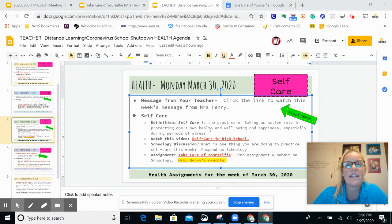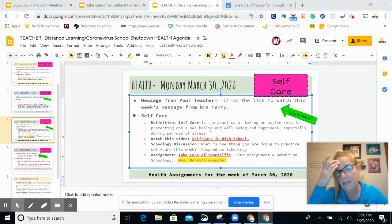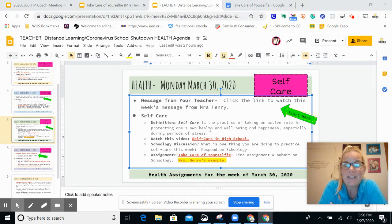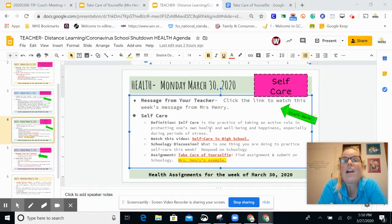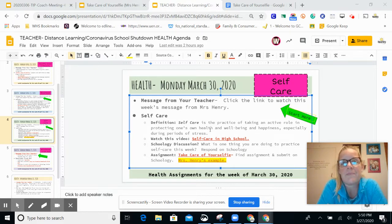If you have good self-care practices in place, you are more likely to be better off after a stressful event. And right now we're all kind of in a stressful event. Nobody planned for this or expected this or wanted this, but here we are. So how's your self-care going right now? That's what this lesson is all about.